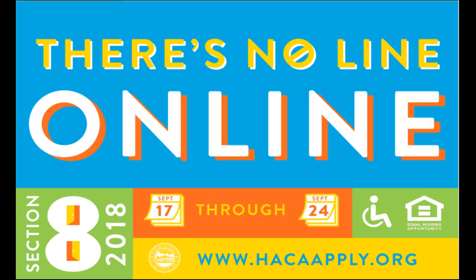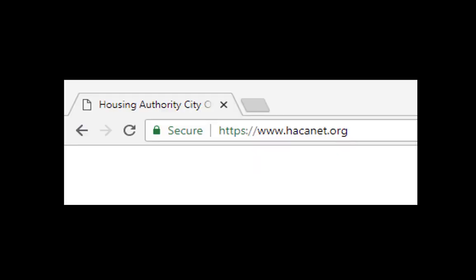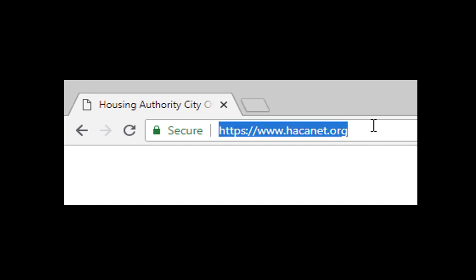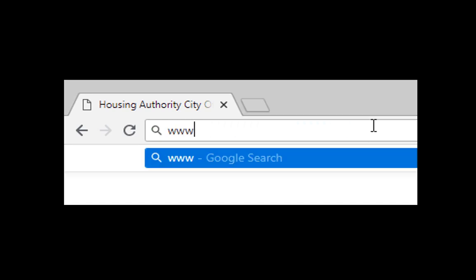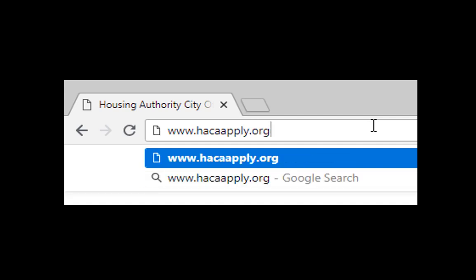This video will walk you through the entire application process step-by-step, as well as provide additional information about how to check if you've been selected in the random lottery. To begin, open up a web browser on your internet device. In the address bar, type in the application website: www.hacaapply.org.